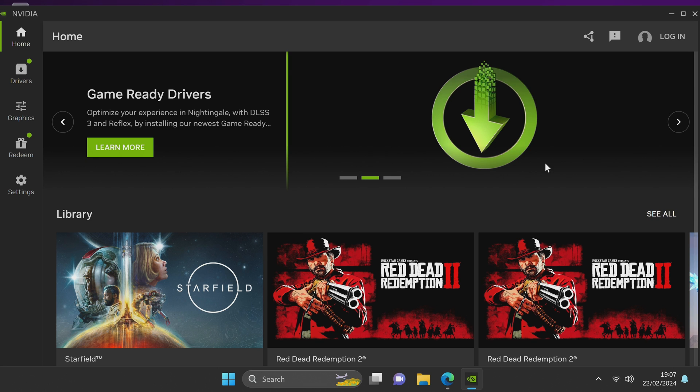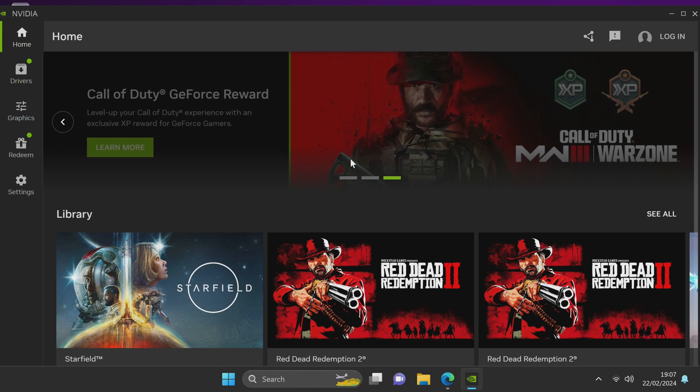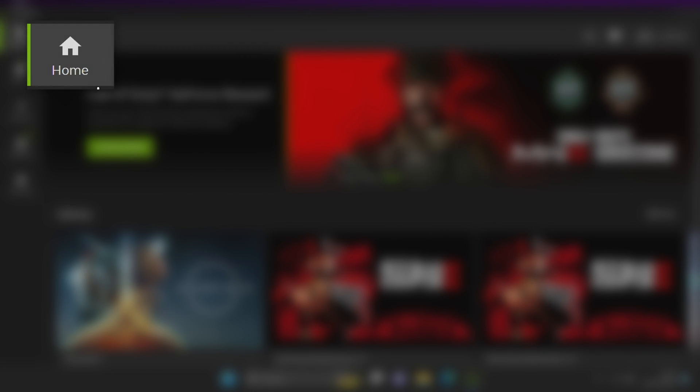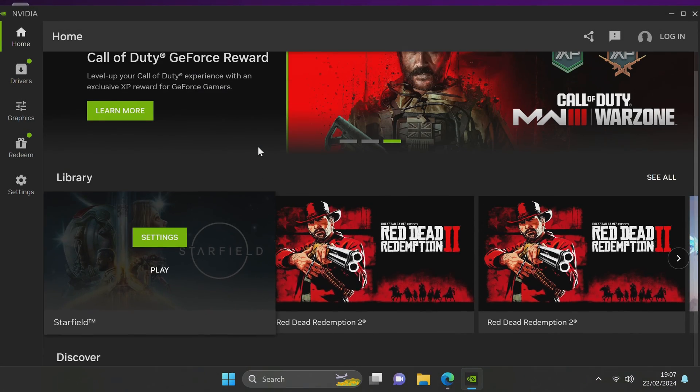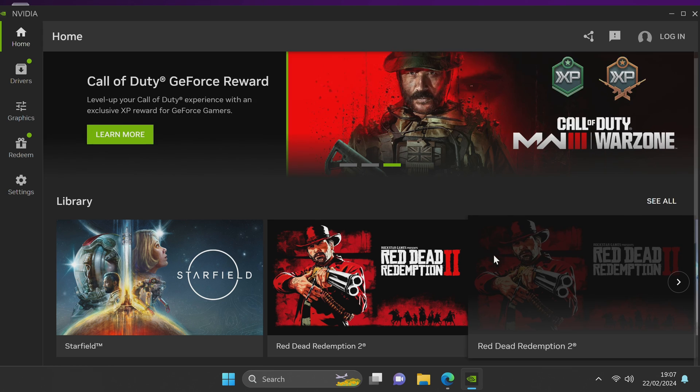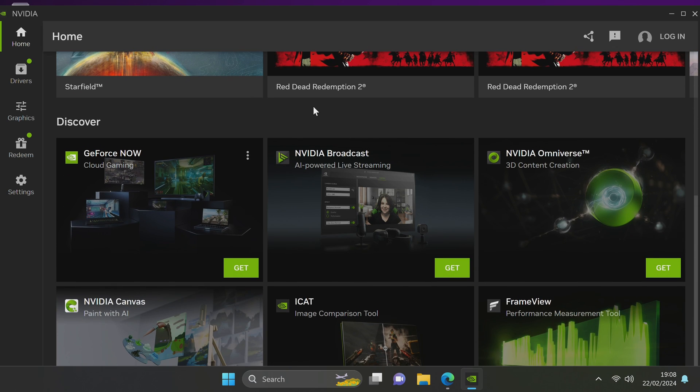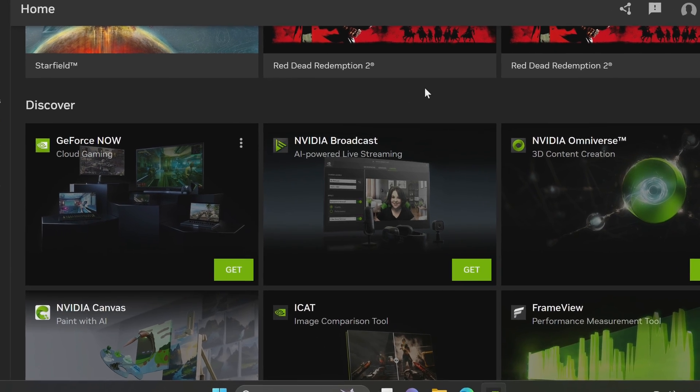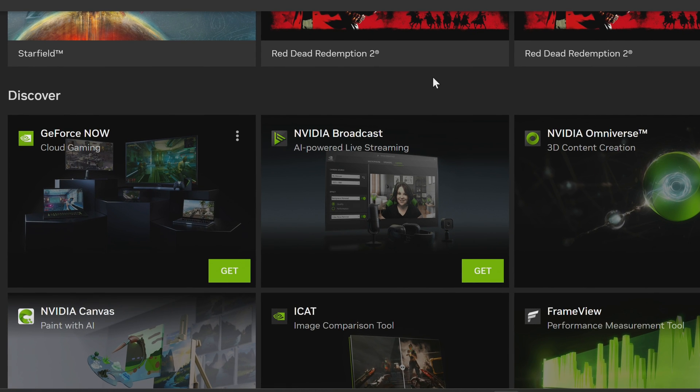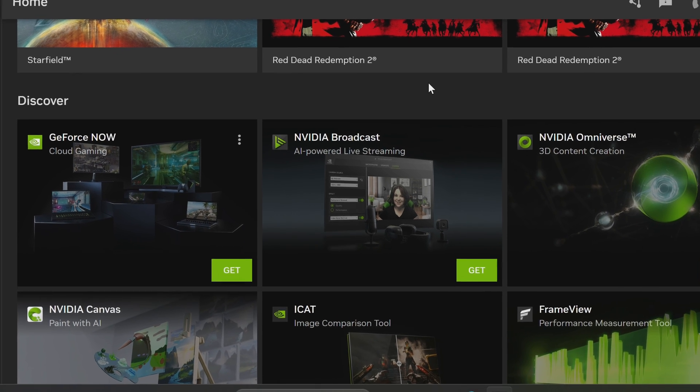For an extremely brief overview of some of the new settings and panels. First of all we have the home screen which shows you some of the latest titles and optimizations available. The discover section is where you can find all Nvidia applications and tools in which you can utilize to get more out of your GPU or Nvidia software suite.